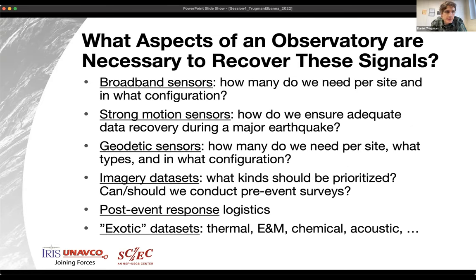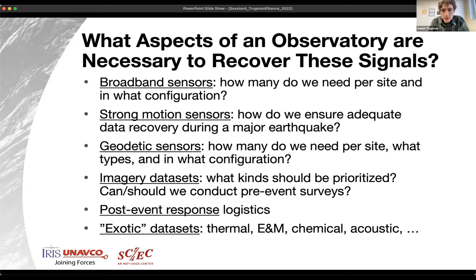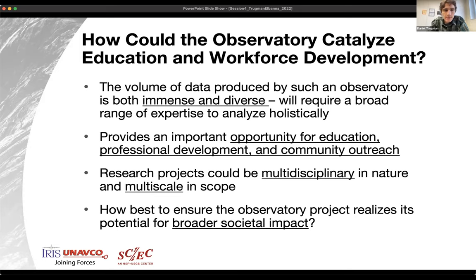We also want to think about what aspects of an observatory are really necessary to recover those signals. We're planning on instrumenting with a broad range of instruments — broadband sensors, strong motion sensors, geodetic sensors — and we've talked a lot about imagery datasets over the past few weeks. There's potential for post-event response, and also these exotic datasets that aren't really in the toolkit of most seismologists but may still have high information value, like thermal datasets, electromagnetic, chemical, and acoustics.